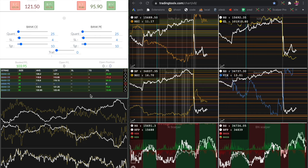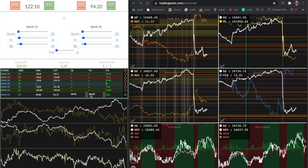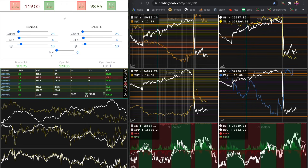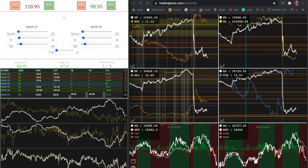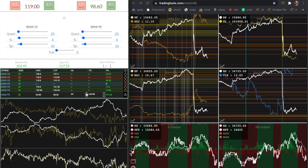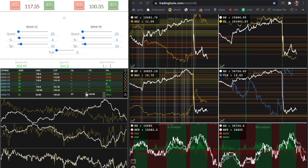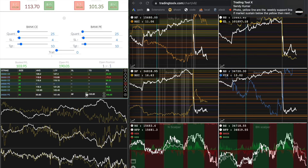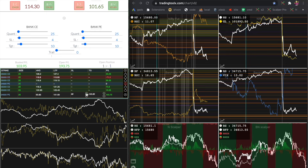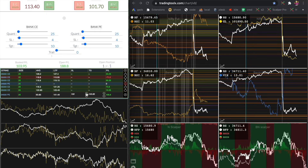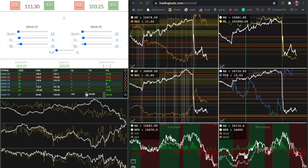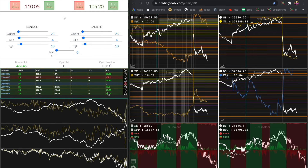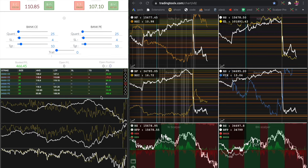I am buying the put option because I got the red color signal in the scalper tool, and put option price is also at very bottom, IV was also very bottom. You can see the price is falling from the resistance of the nifty. Let me break even first and then trail my stop loss. If you notice the nifty future, it has broken from the support as well, so we are getting a very good fall. That was a nice move. My position got closed because my target was set to 10 points — usually I do not keep a target.